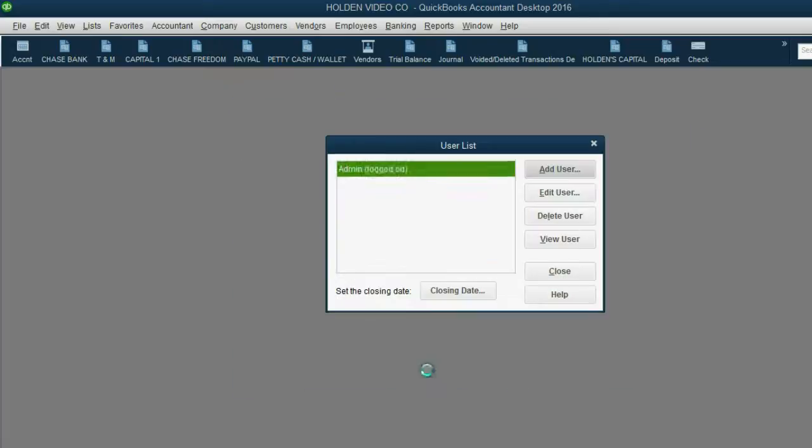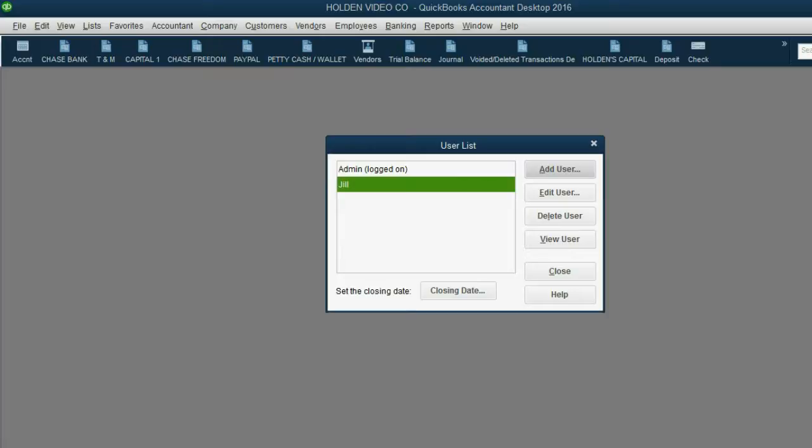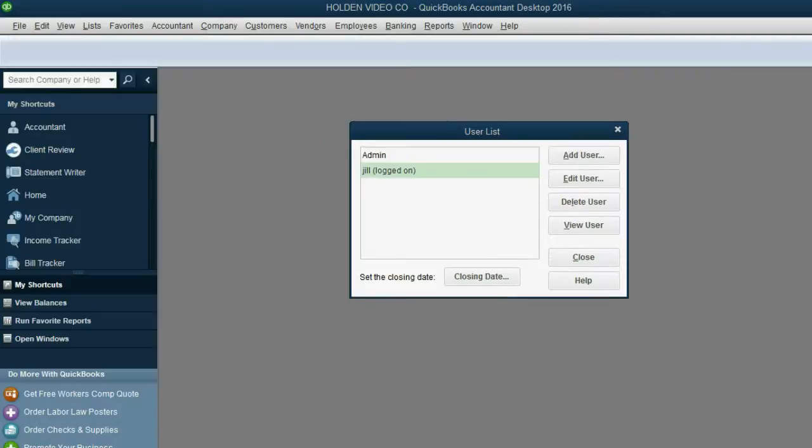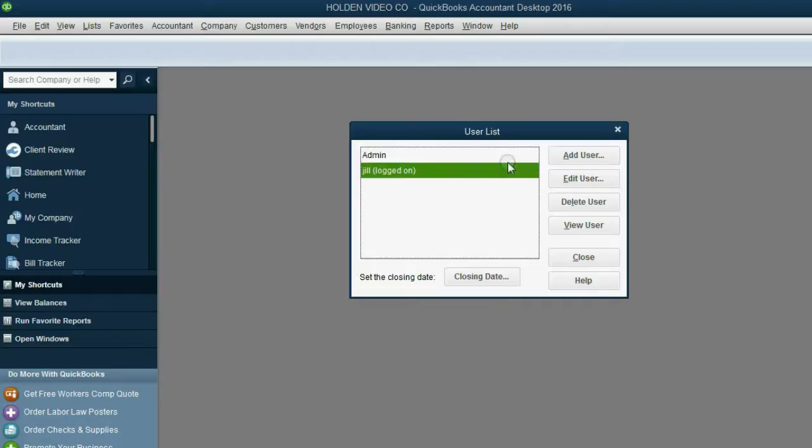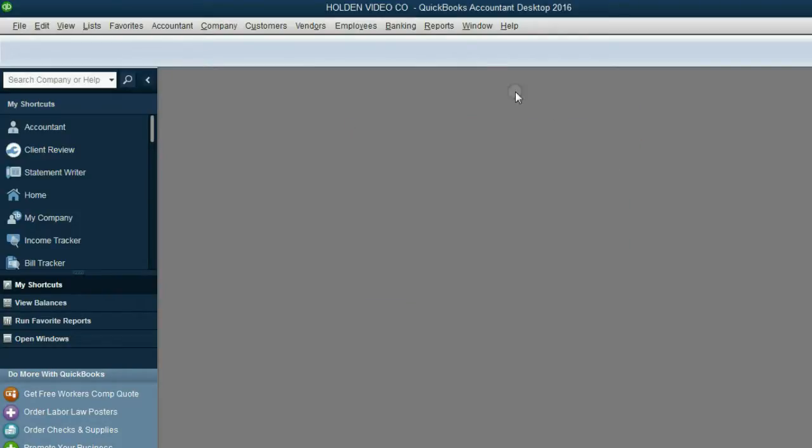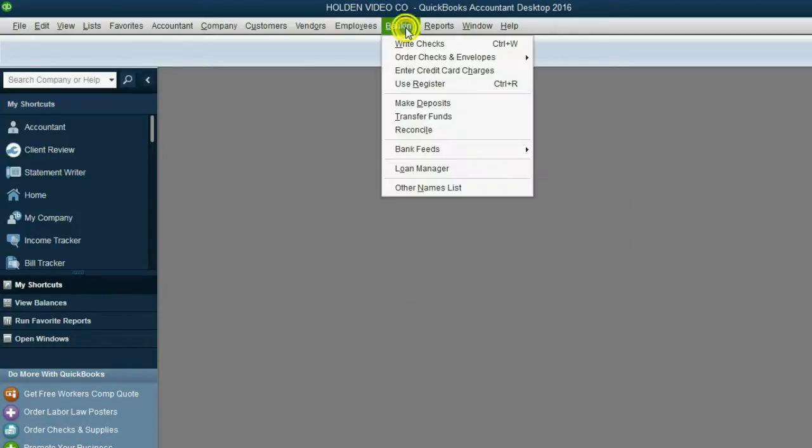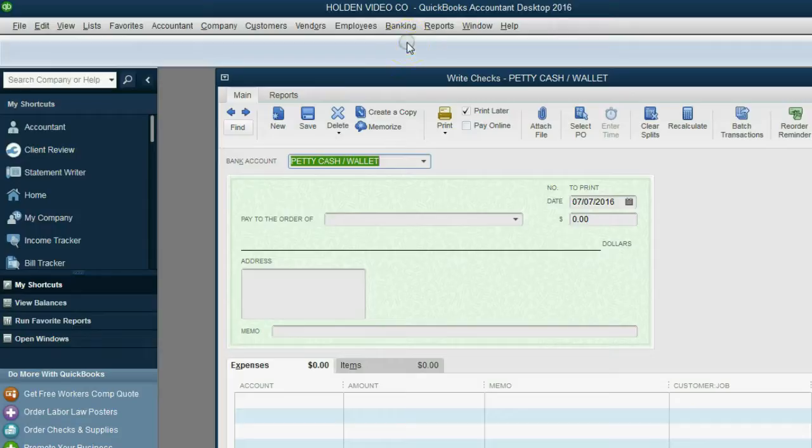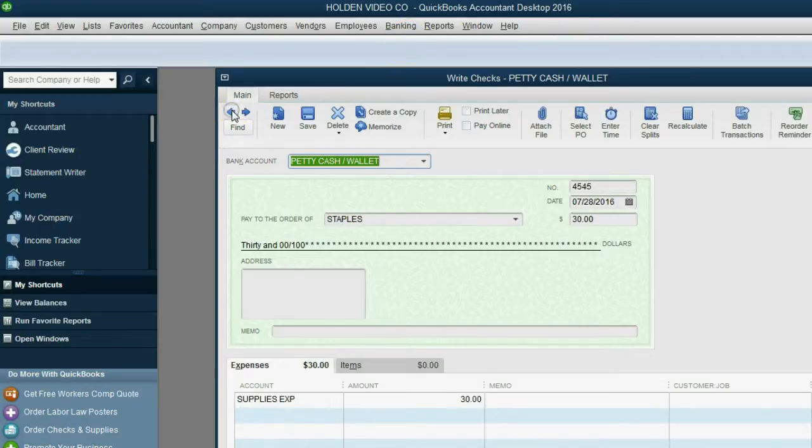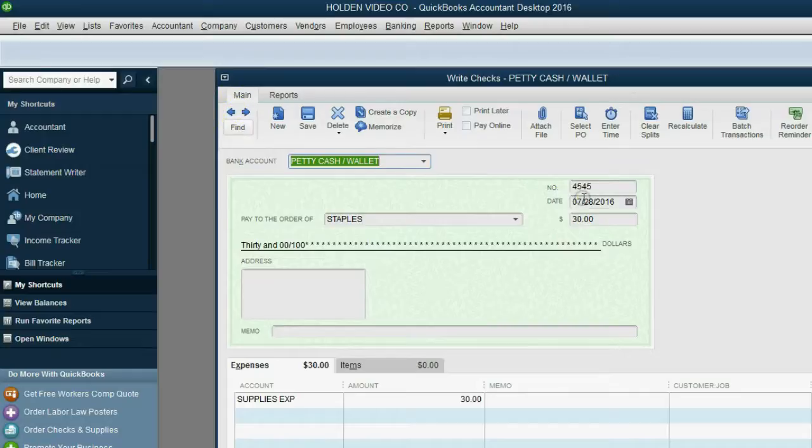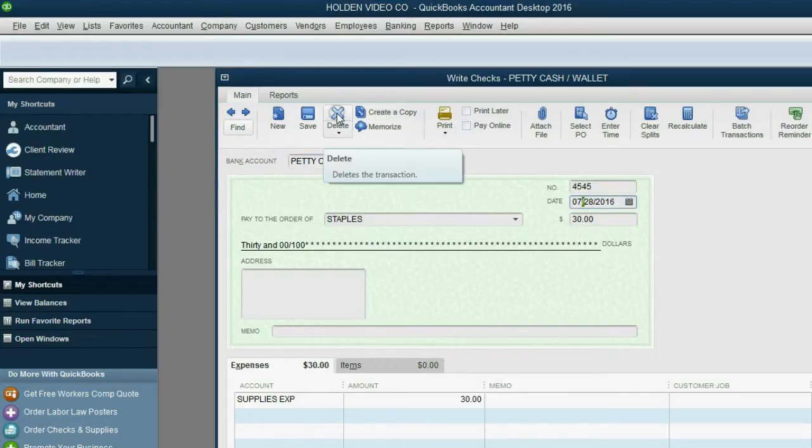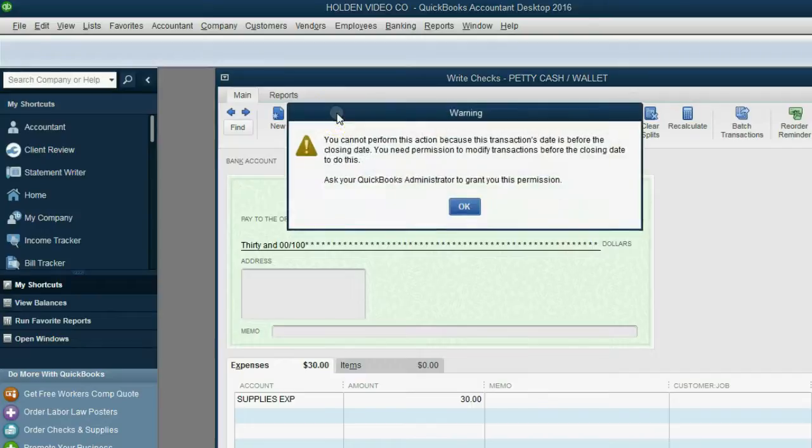Now, after a brief pause, here we are logged into the same file as Jill. Let's open one of the transactions during July that Jill would normally have access to, for example, this July 28th check. Let's see what happens when we try to delete it.